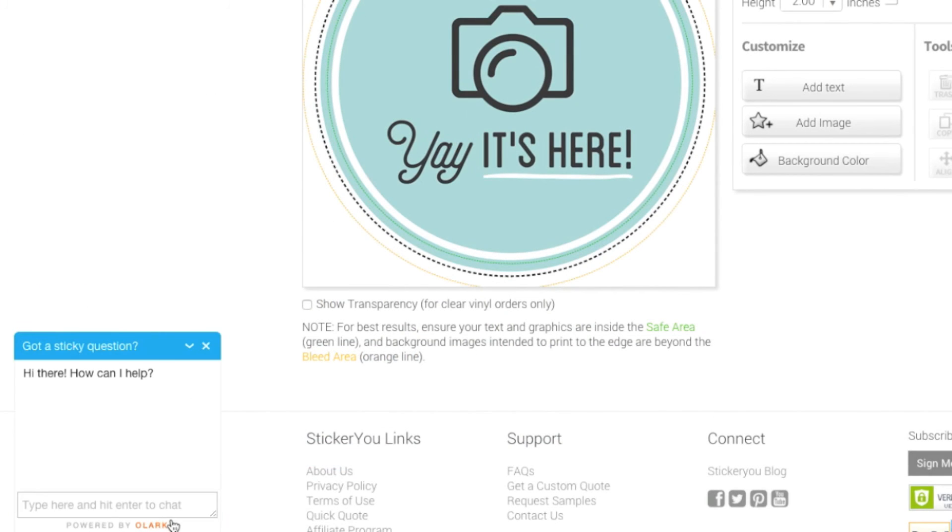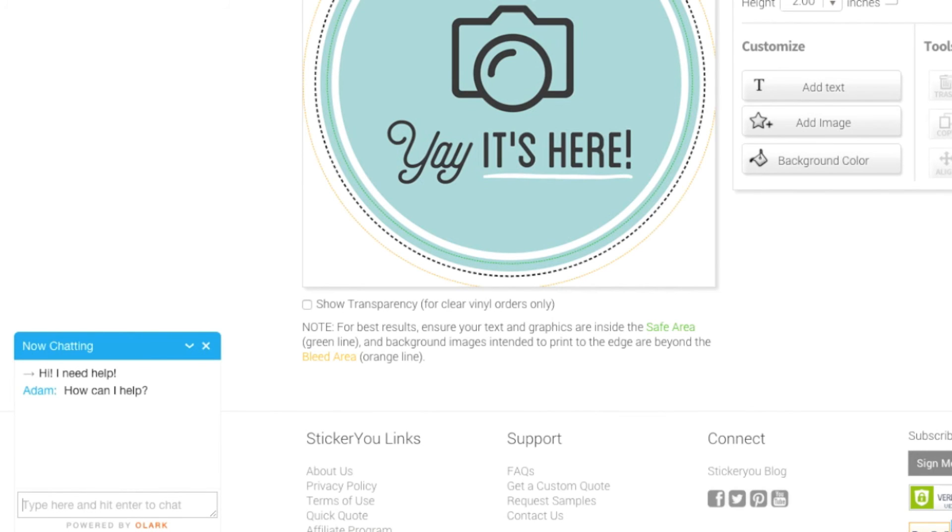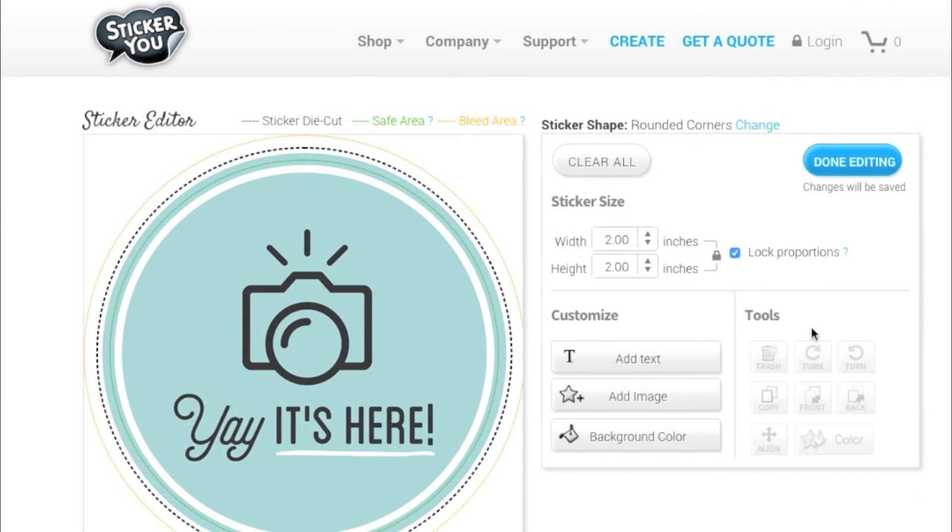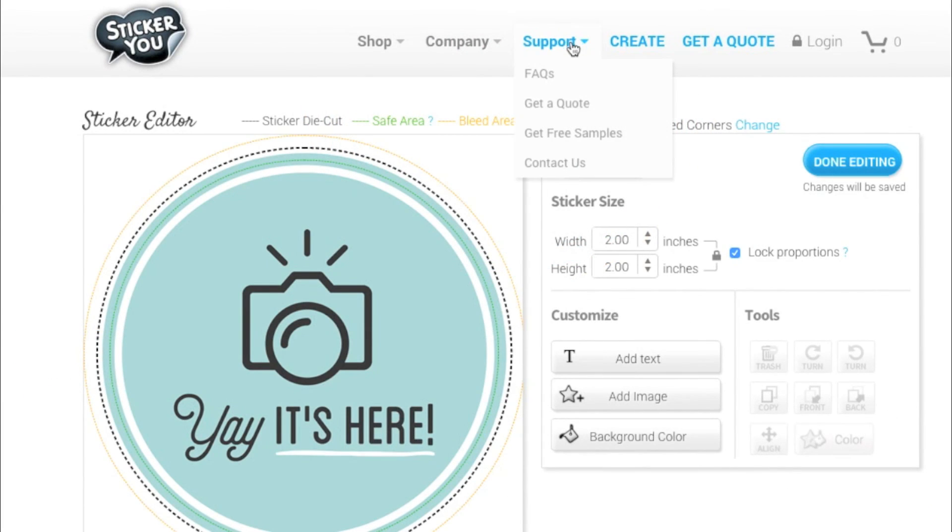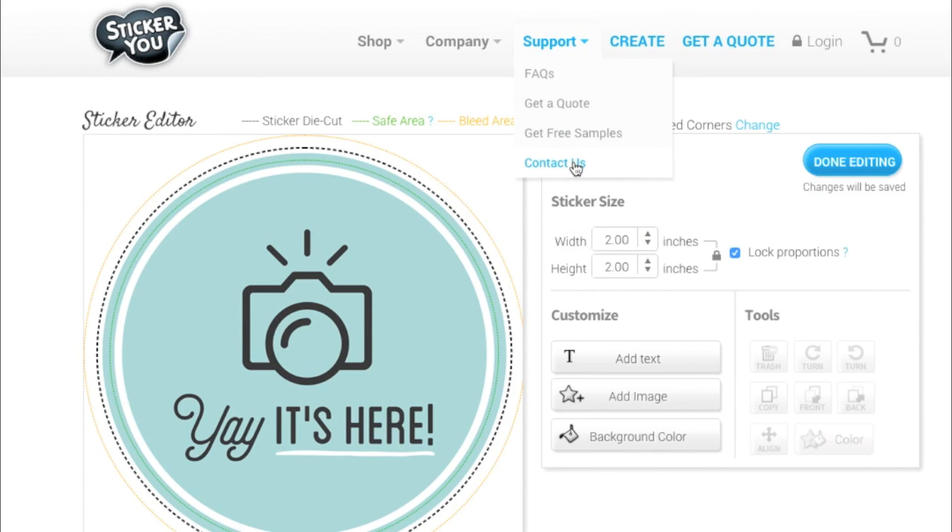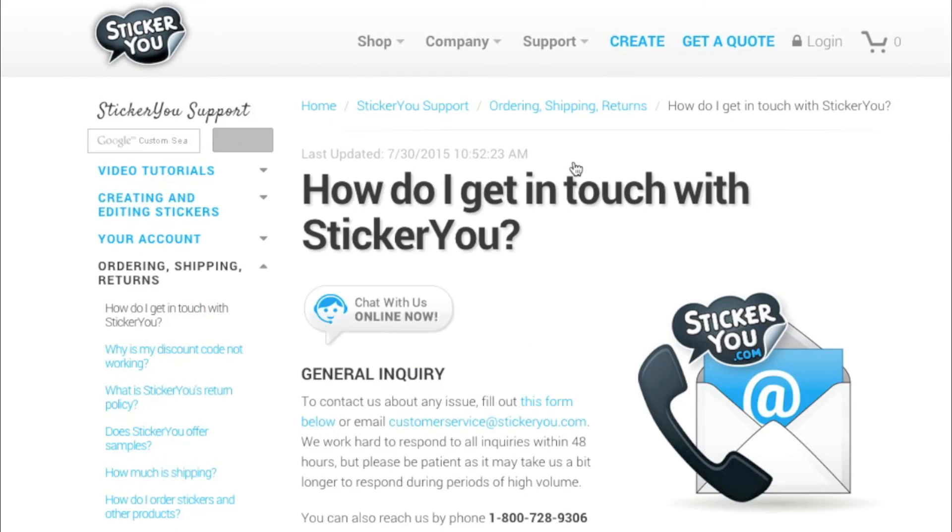If you need help with the eyedropper tool contact us via live chat on our website or contact our custom sales solution team to use StickerYou's art and design services to help modify your graphic.